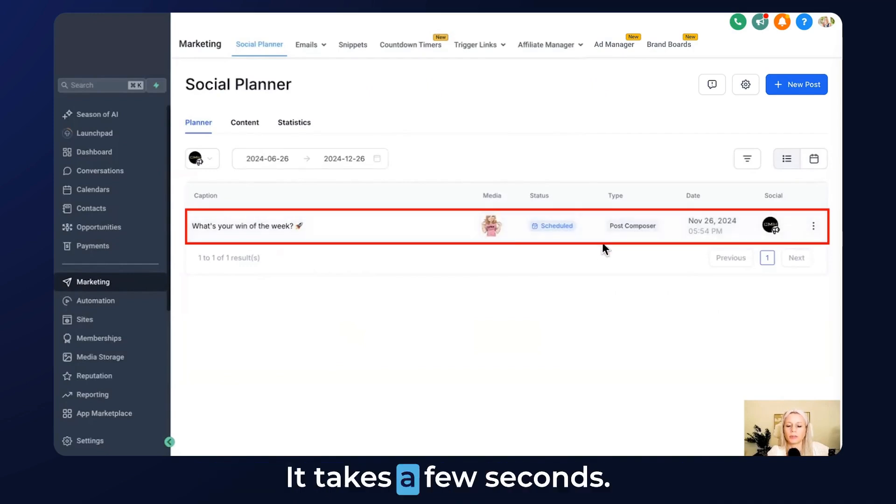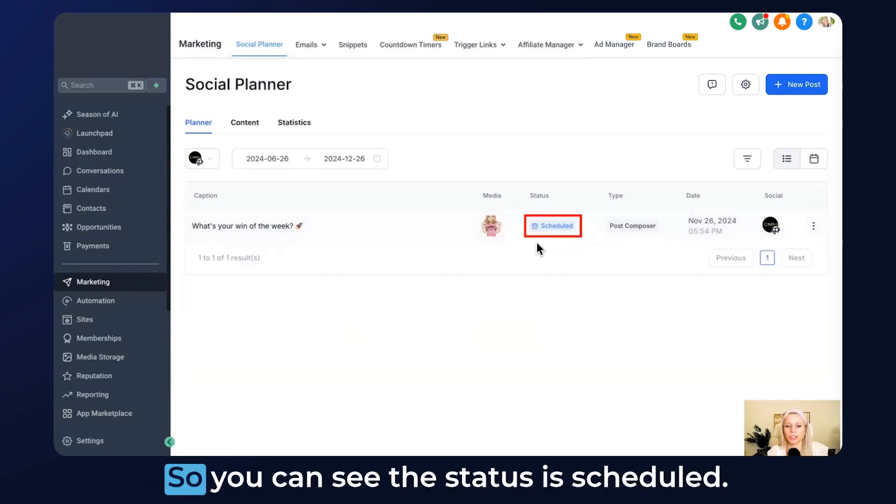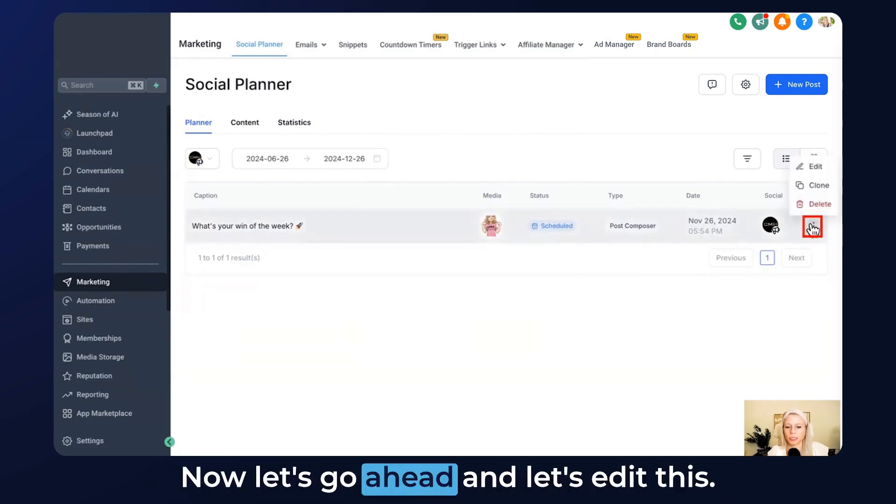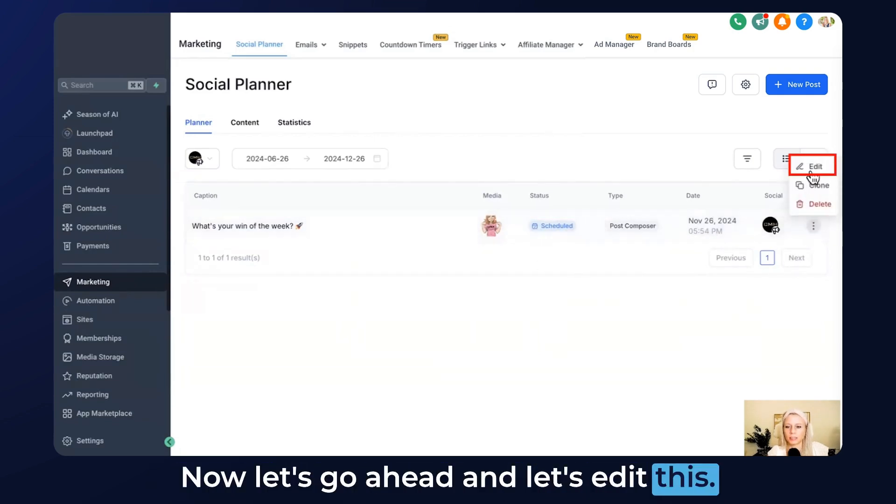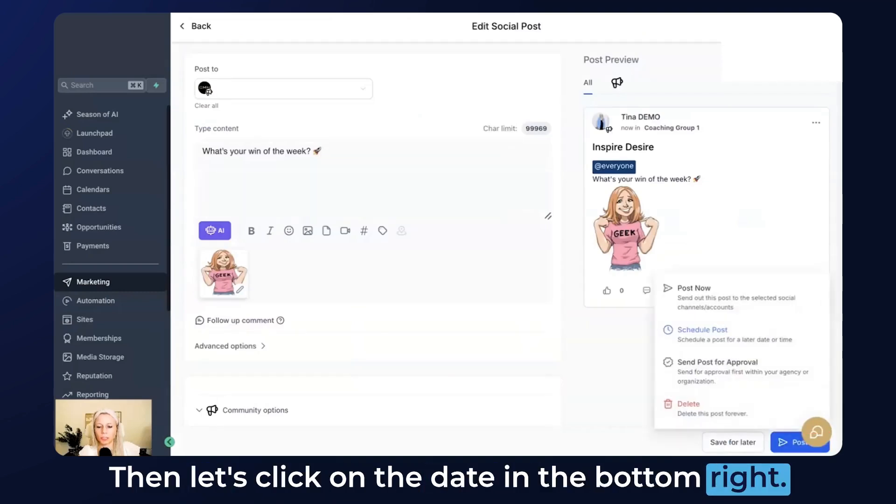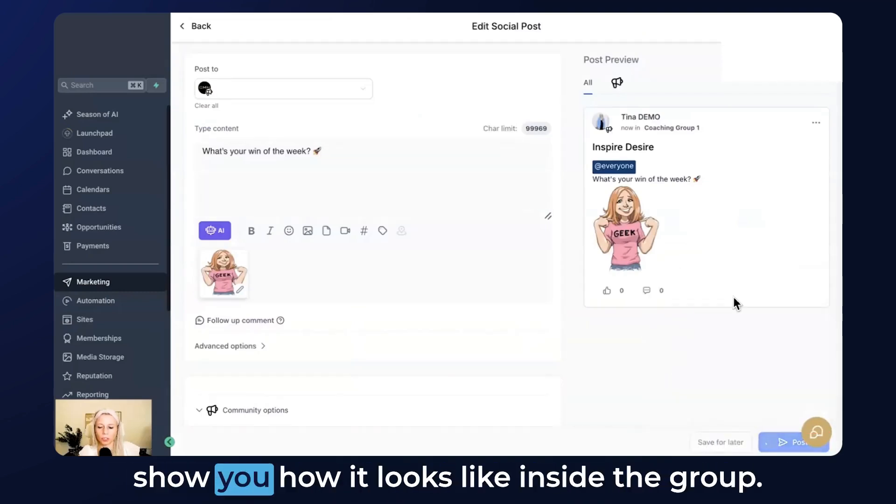It will not show up immediately, it takes a few seconds until it will show up, but it will eventually. You can see the status is scheduled. Now let's go ahead and edit this. Click on the date in the bottom right and let's post now because I just want to show you how it looks like inside the group.